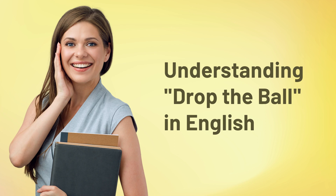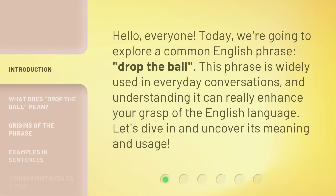Hello, everyone. Today, we're going to explore a common English phrase: drop the ball. This phrase is widely used in everyday conversations, and understanding it can really enhance your grasp of the English language. Let's dive in and uncover its meaning and usage.